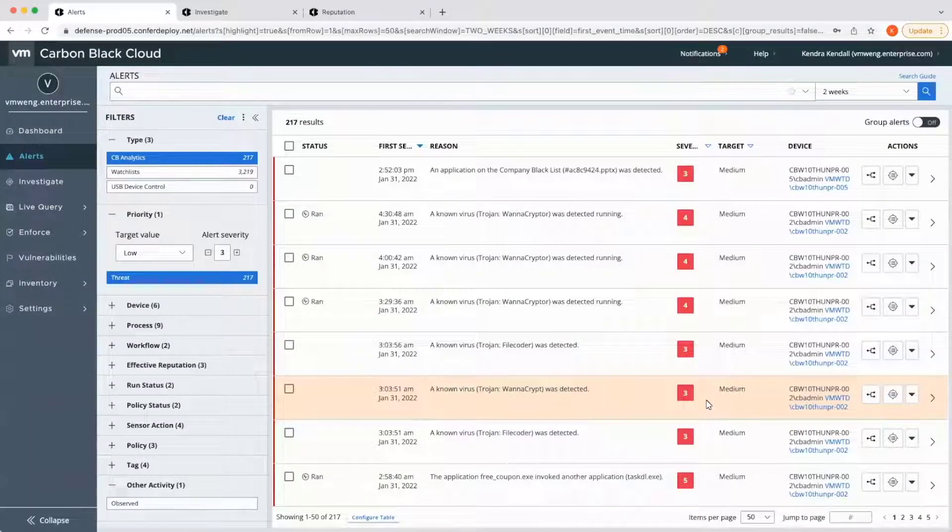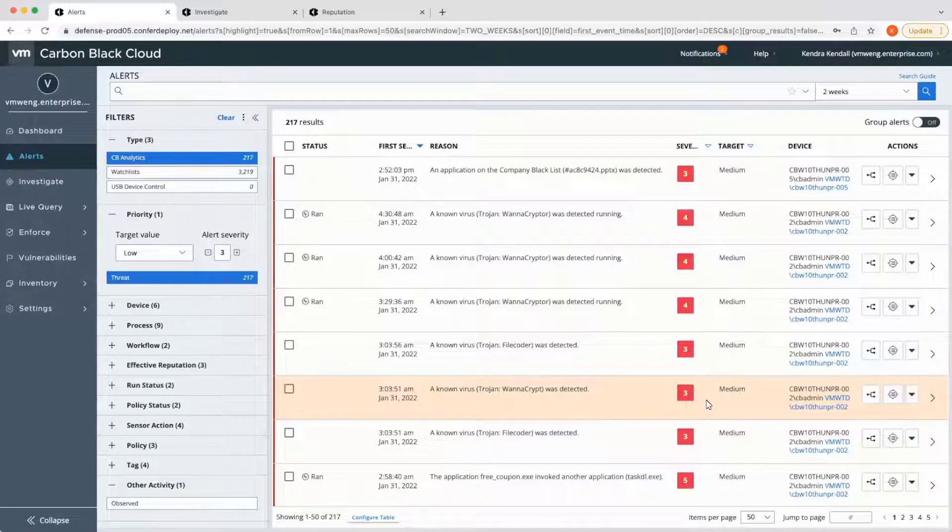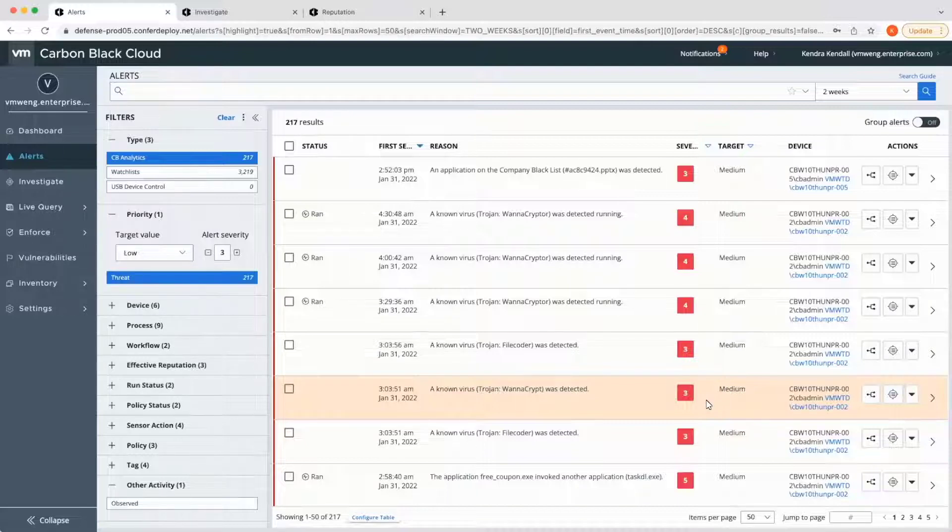In Carbon Black, automated detection can be thought of in two manners: intelligence-driven and environment-driven.